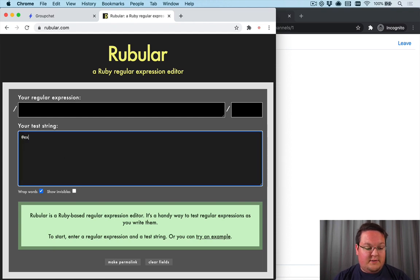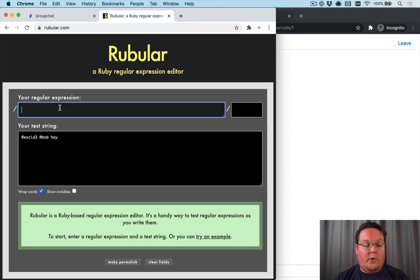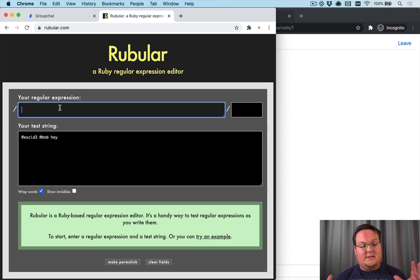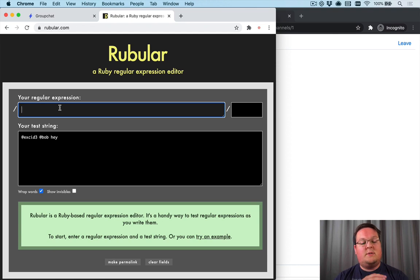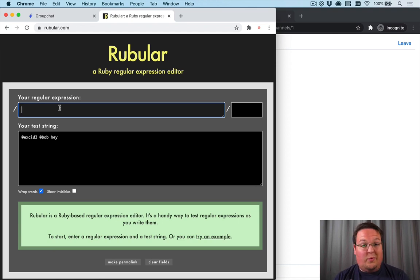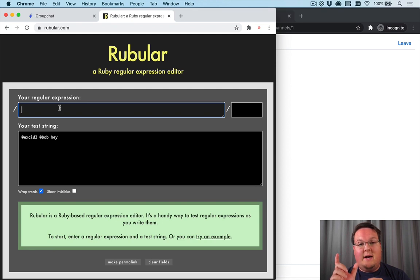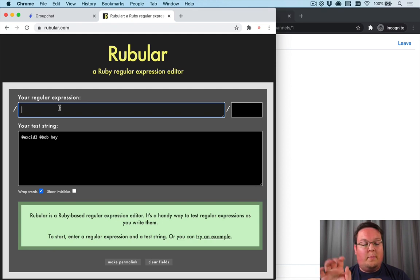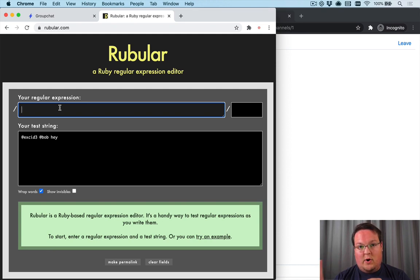First things first, we want a message like this to be able to pull out multiple mentions, and we're going to set it up so that we're using regex to actually pull out the usernames. This is going to be important. You're going to want to have single word usernames so that you can use spaces or periods or other things to separate them out.